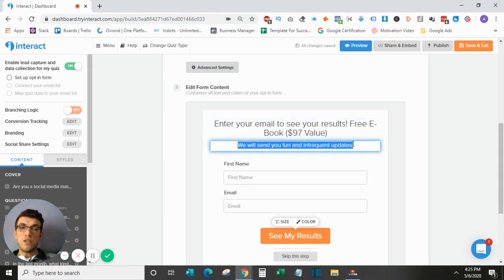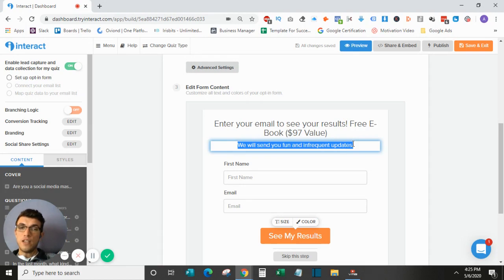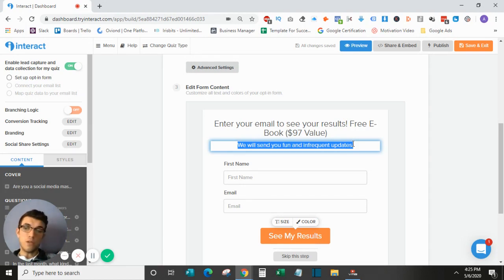And down here, again, you can also put that value addition in here, or you can just say, you know, we won't spam you, something along those lines.